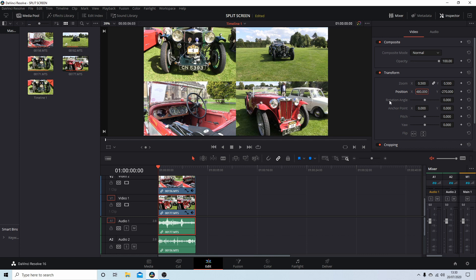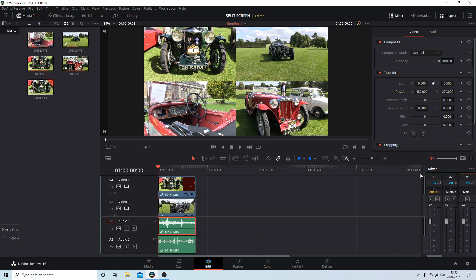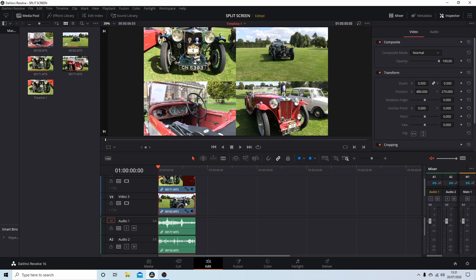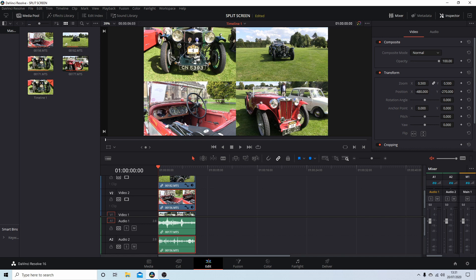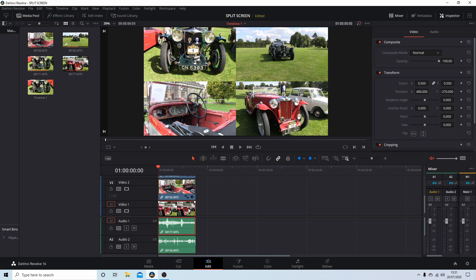Let me go through these quickly. Bear in mind all of them are zoomed at 0.5. The top-left clip is X: minus 480, Y: 270. The top-right clip is X: 480, Y: 270. The bottom-left clip is X: minus 480, Y: minus 270. And finally the bottom-right clip is X: 480, Y: minus 270.